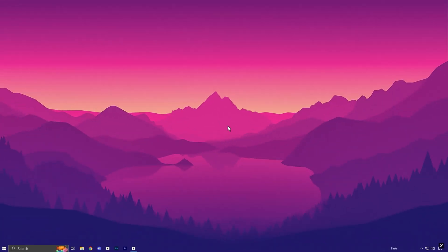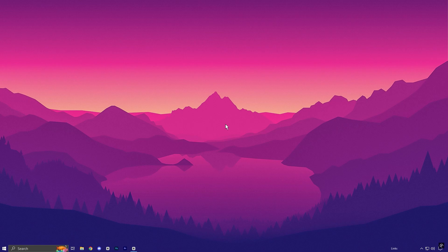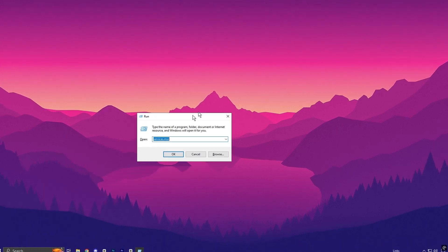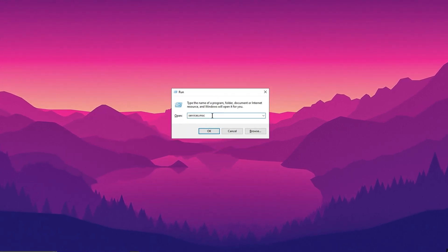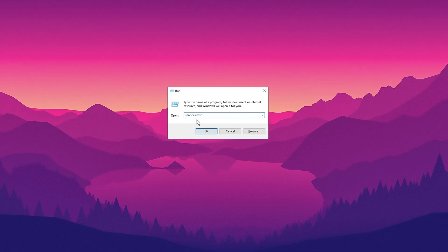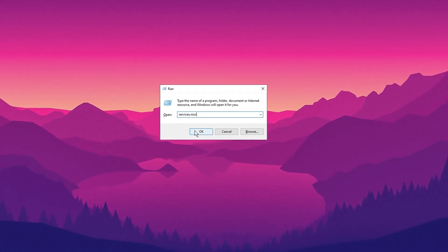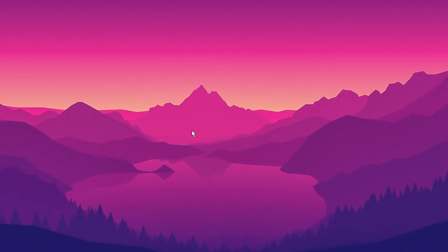In the very first step, we are going to disable some Windows services that will drastically improve your FPS and performance. Start by pressing the Windows key plus R to open the run dialog box, then type services.msc and press enter.